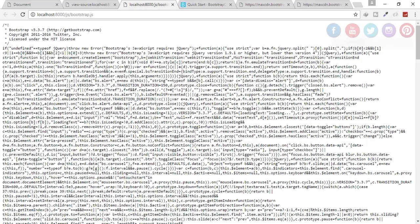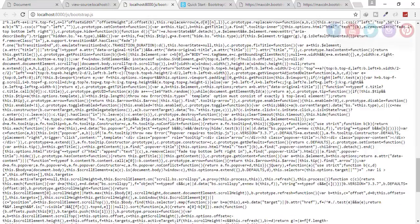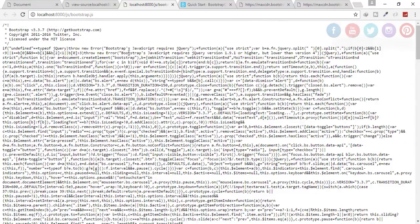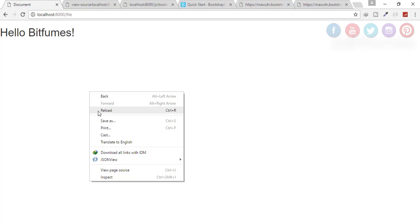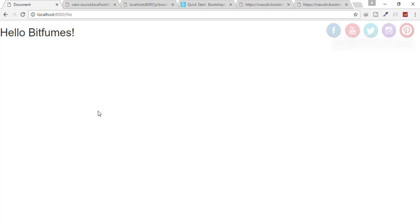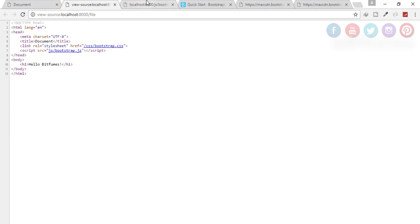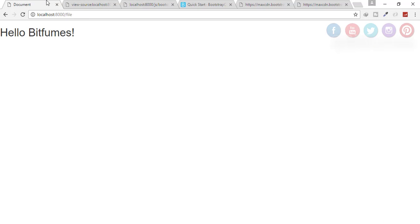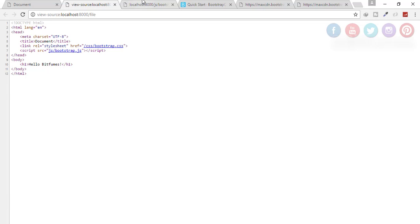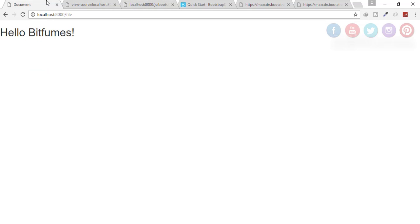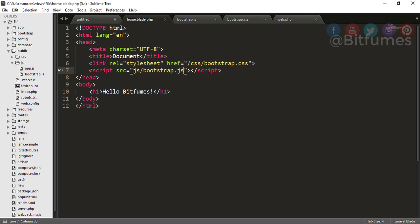So when I turn off my internet connection, then also this will work because we have locally attached the file - that means the CSS file and the JS files. So you have seen that it's very cool and it's very much easy, and I don't think you have any doubt.